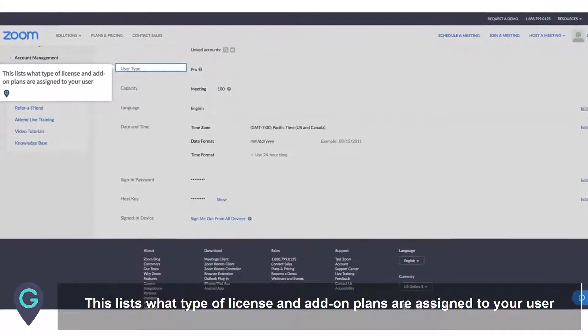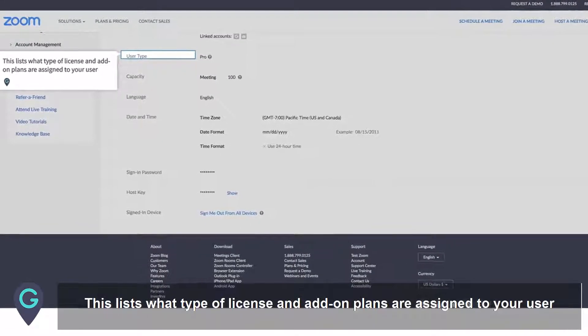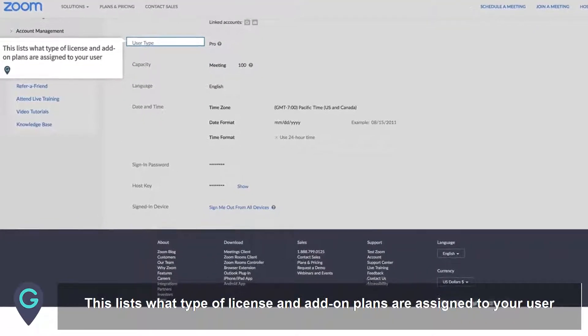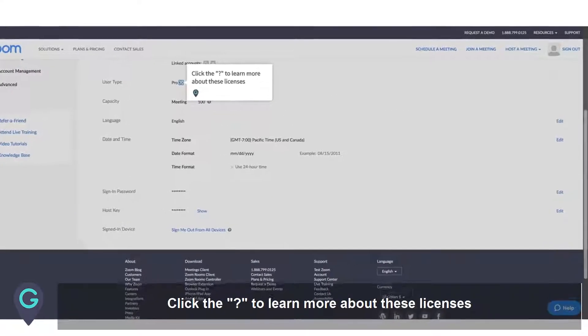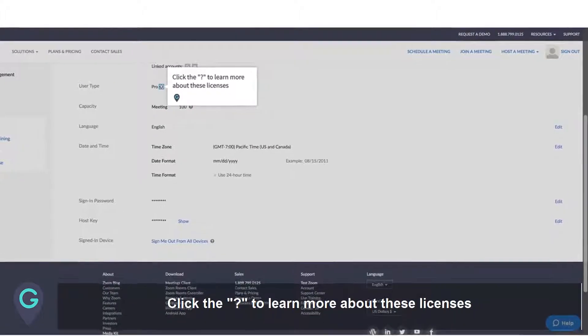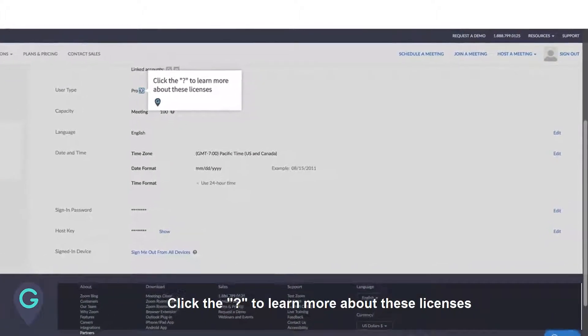This lists what type of license and add-on plans are assigned to your user. Click here to learn more about these licenses.